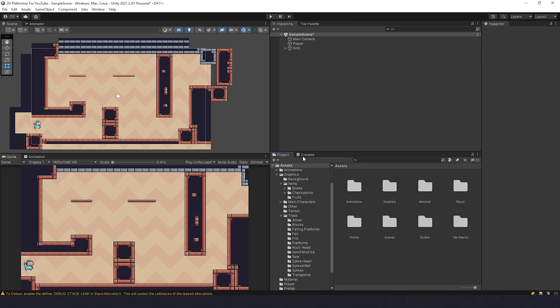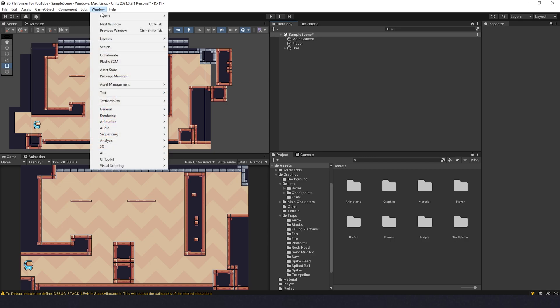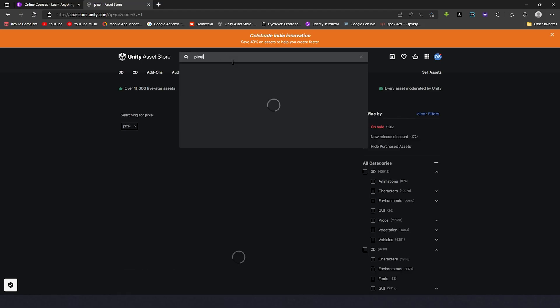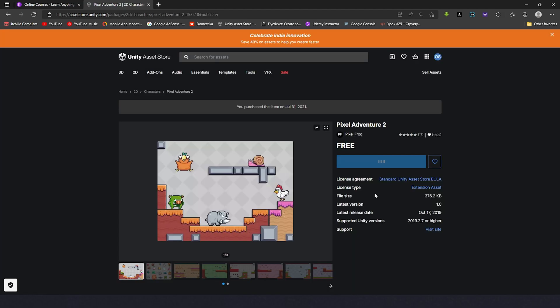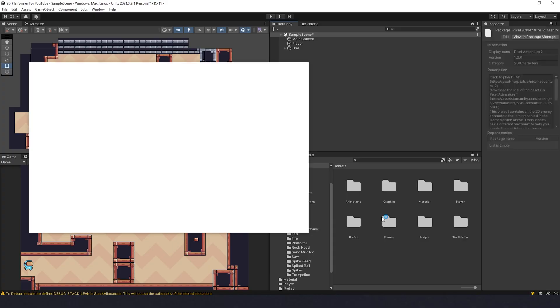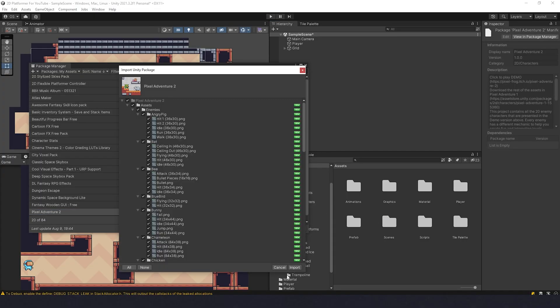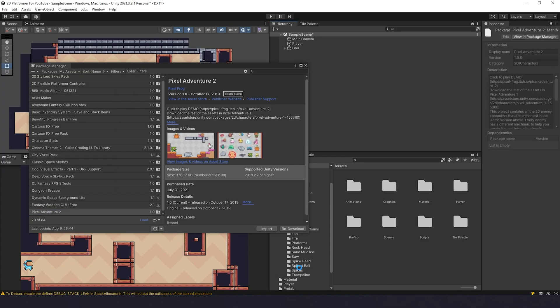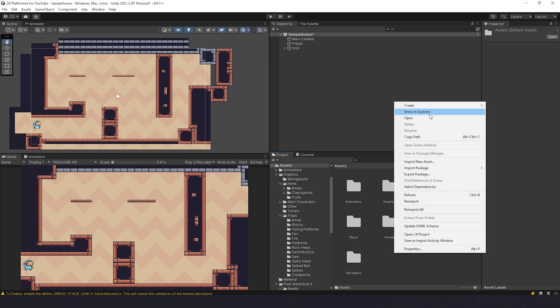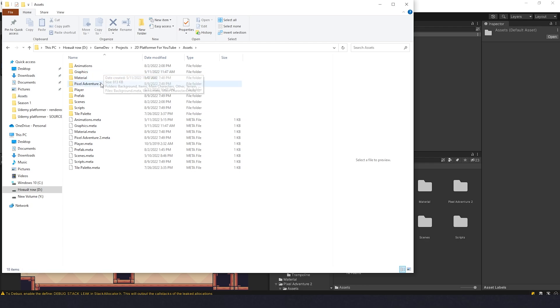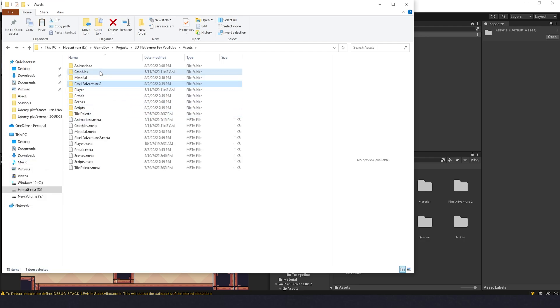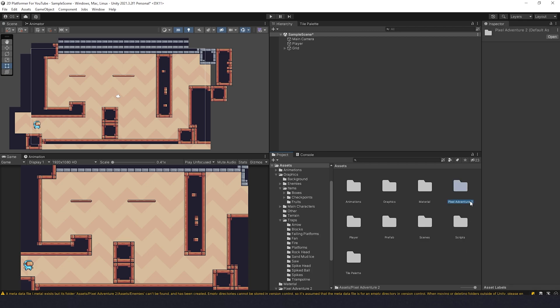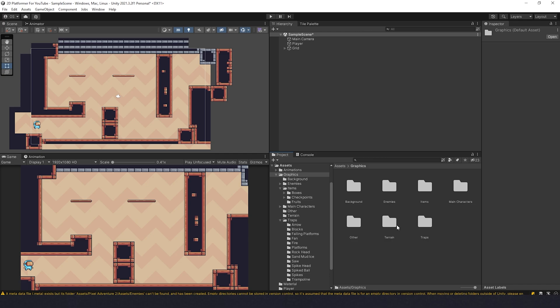Now let's get assets for the enemies. We're going to go to Window, Asset Store, and type here Pixel Adventure 2. Now let's open in Unity and import the assets to your project. Once you've done that, let's organize it a bit. I'm going to show in explorer, find the sprites of the enemies. Press cut, go back to graphics folder and paste it in. Now I can go back to Unity and delete this Pixel Adventure folder. We don't need it anymore.